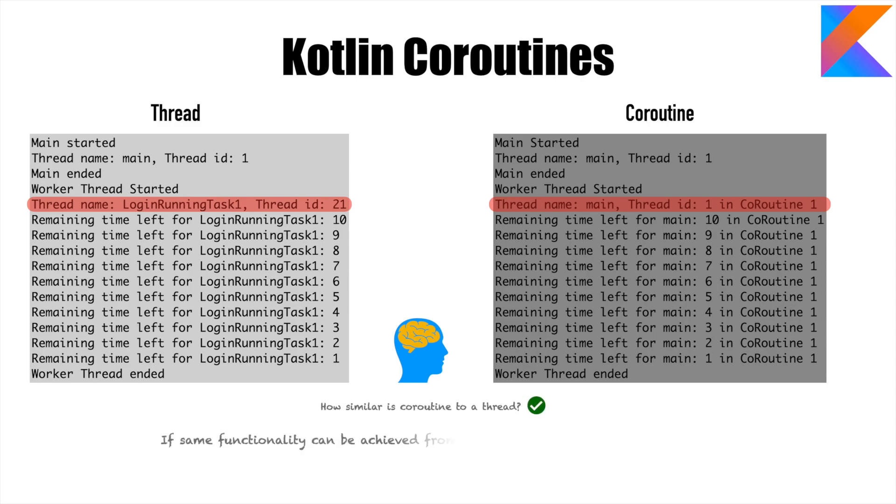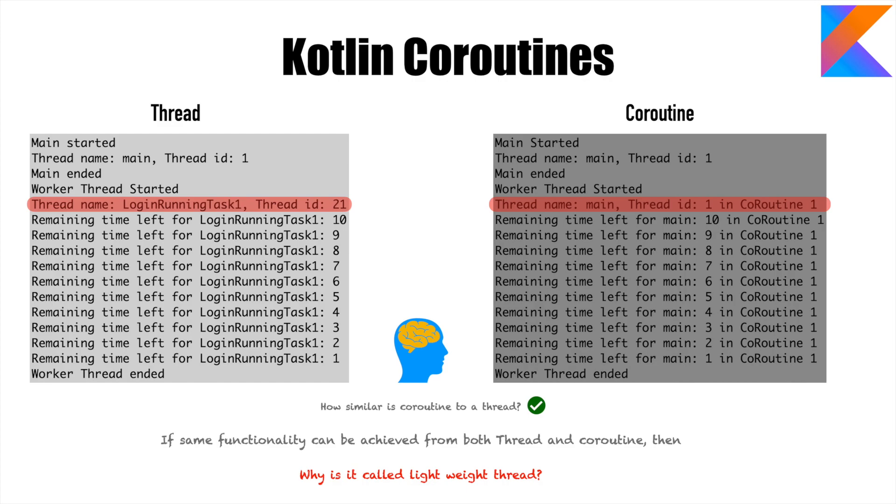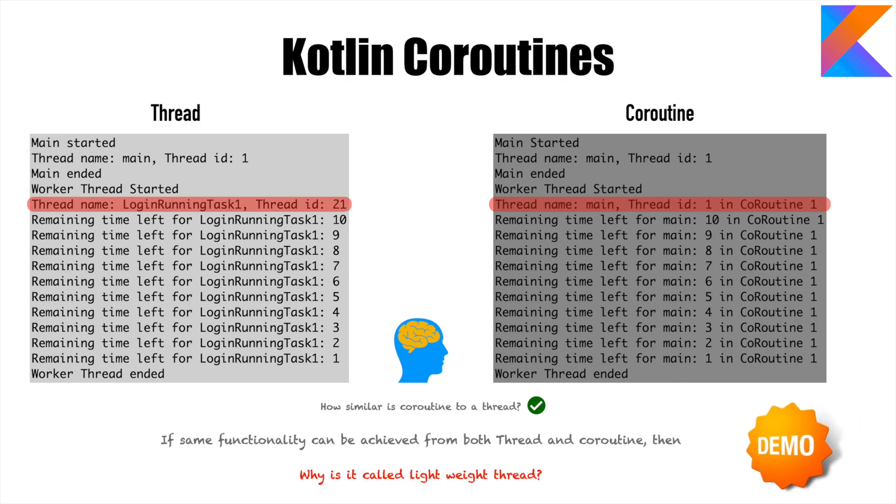However, if same functionality can be achieved from both thread and coroutine, then obvious question would be why is it called lightweight thread and what exactly am I gaining or losing by using coroutine instead of a thread or using a thread instead of a coroutine. In this video, we will understand it through once again another demo.